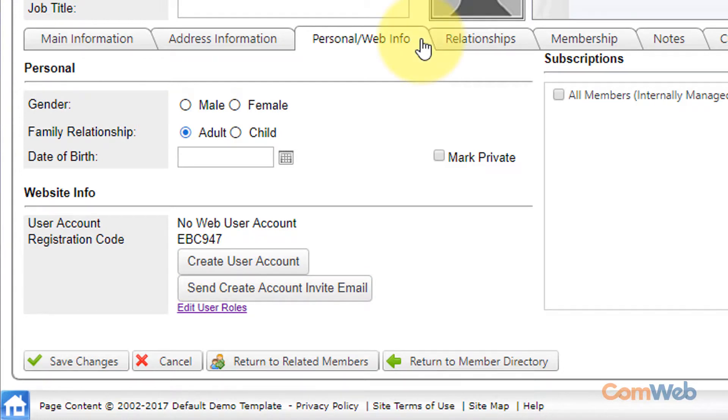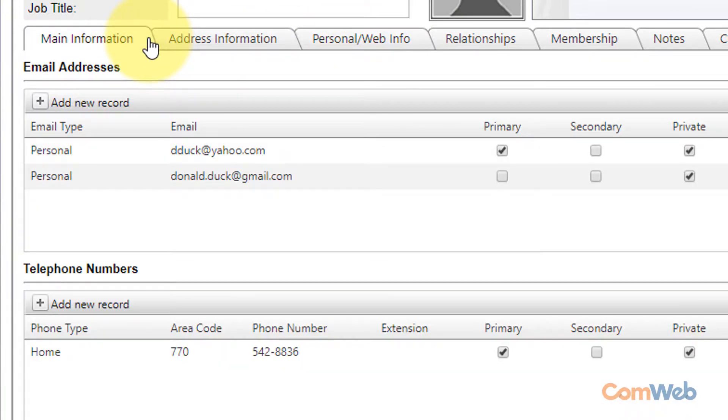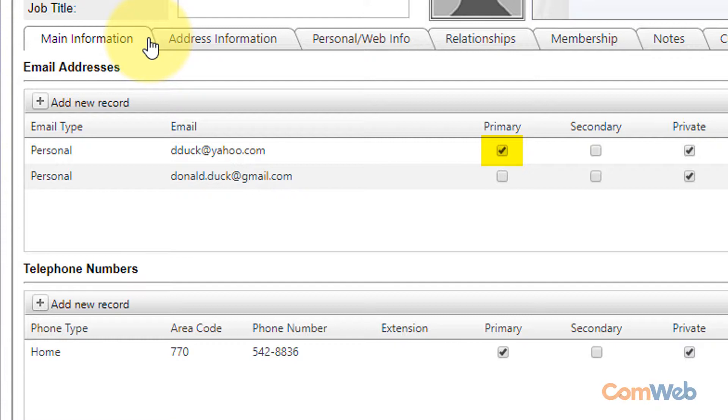Just a quick side note: if multiple email addresses are listed in the member profile the automated email will go to whichever email is checked as primary. Be sure to double check that only one email is checked as primary.